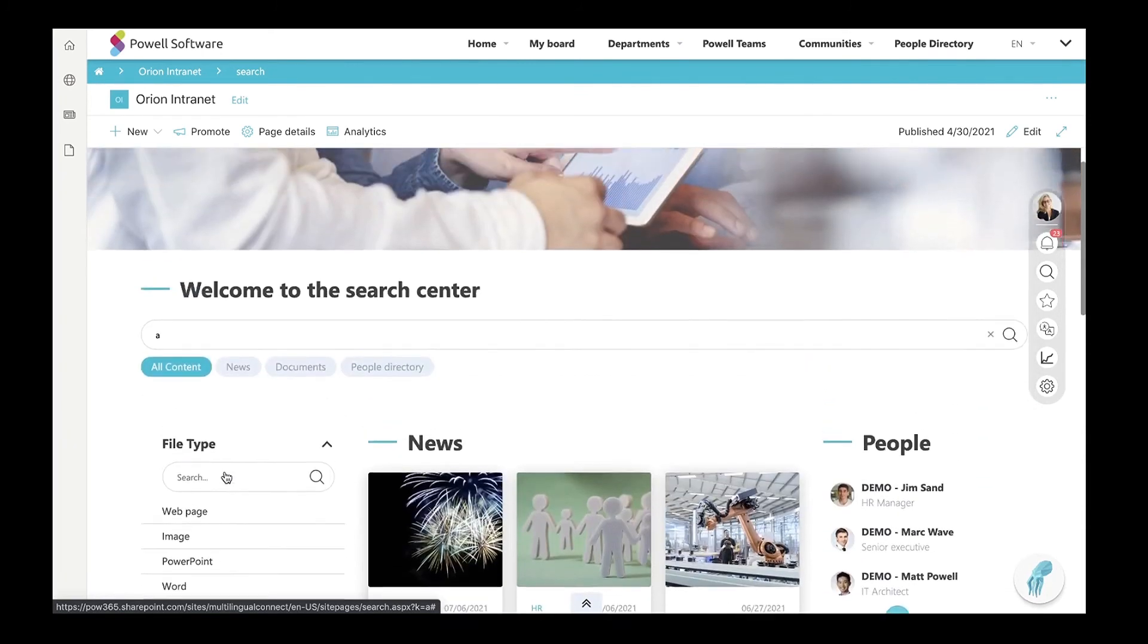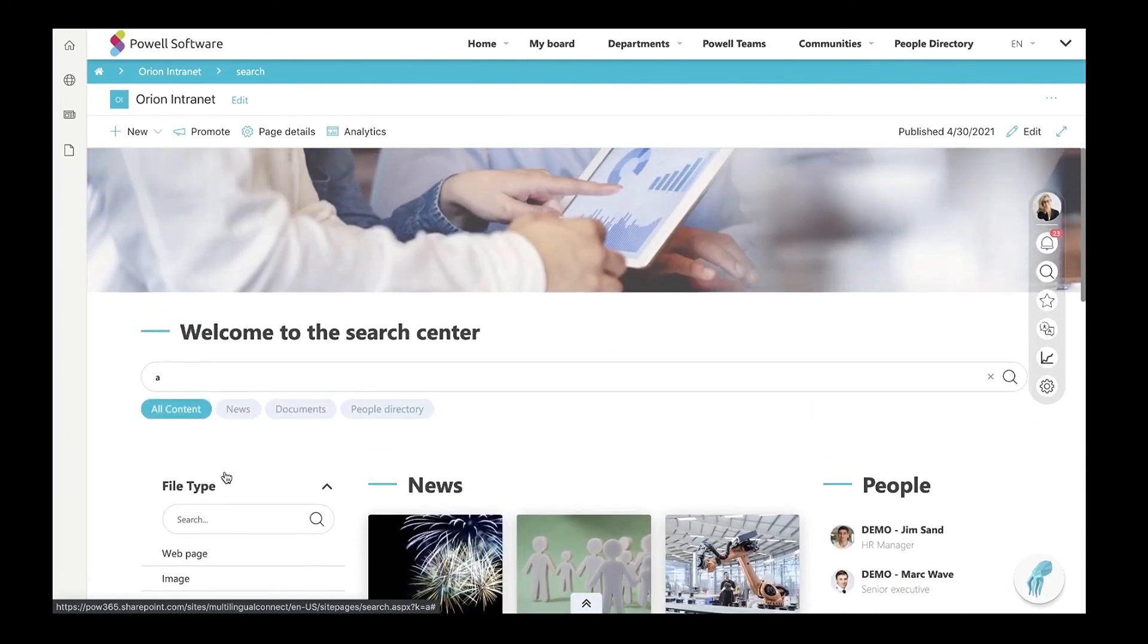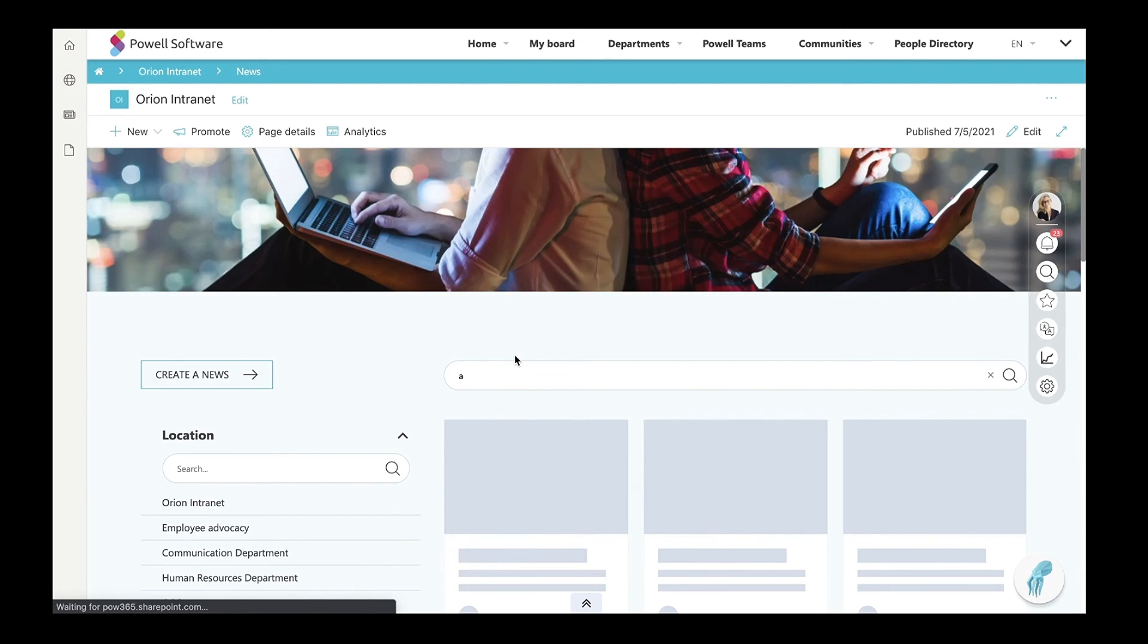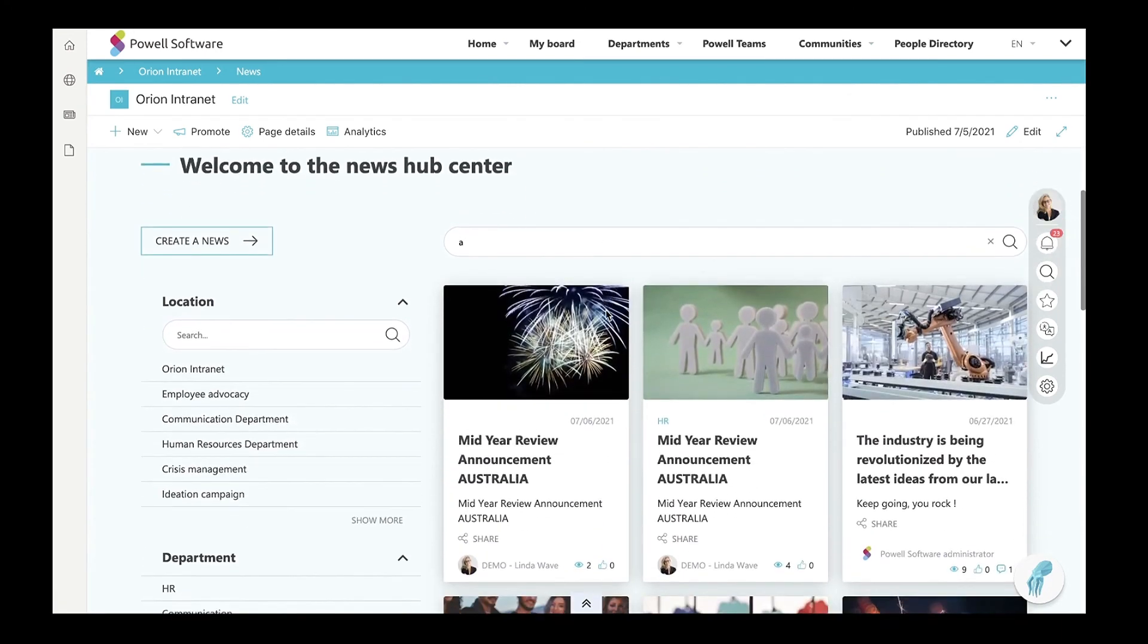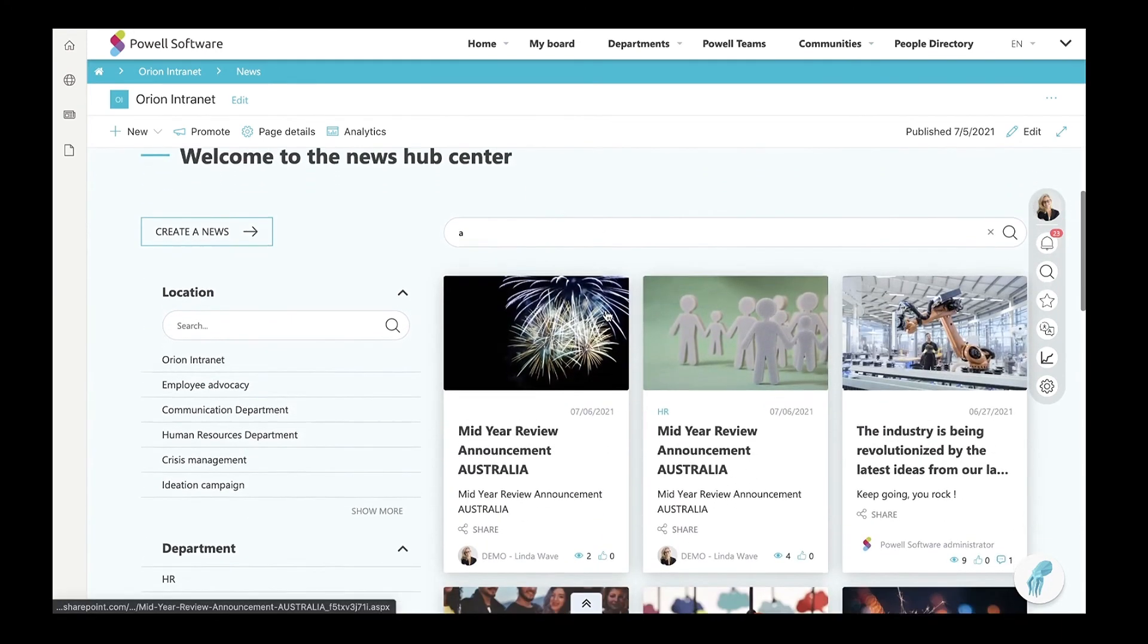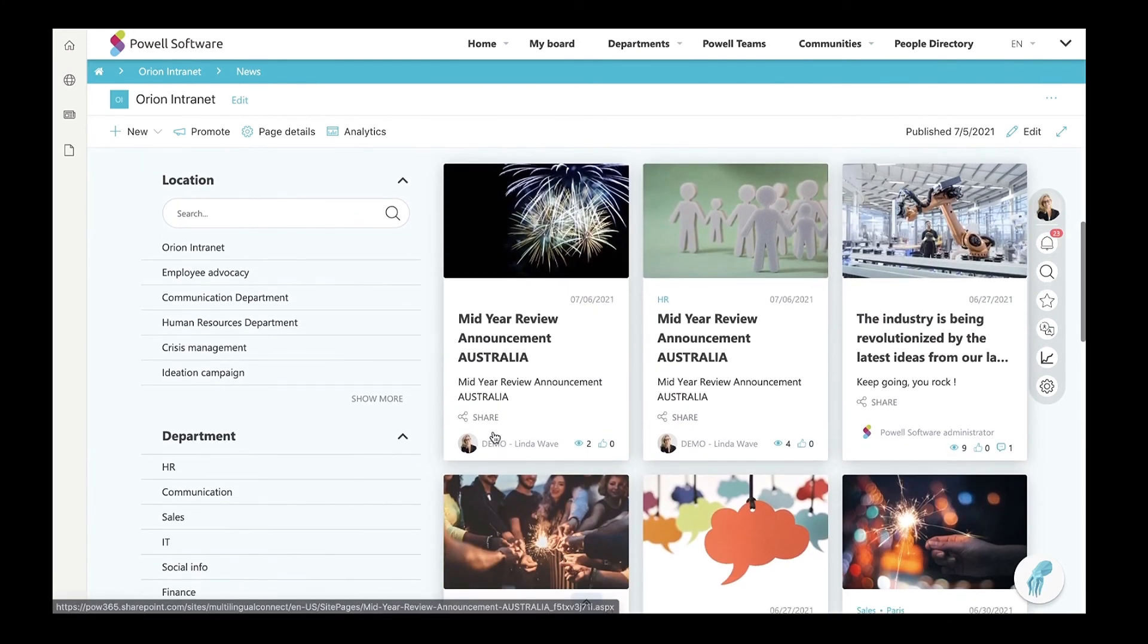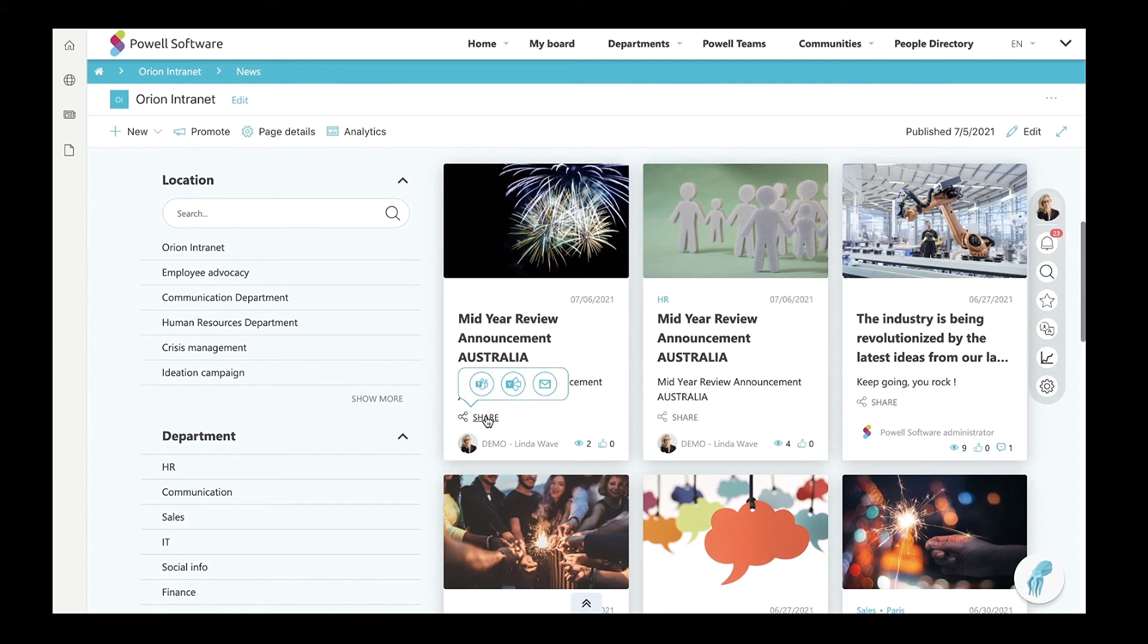Throughout the intranet, you will find sharing buttons to share internal content externally, outside your organization, and promote your brand. You can see here the sharing links. With these icons, you can share content on Yammer, in Teams, and through email.